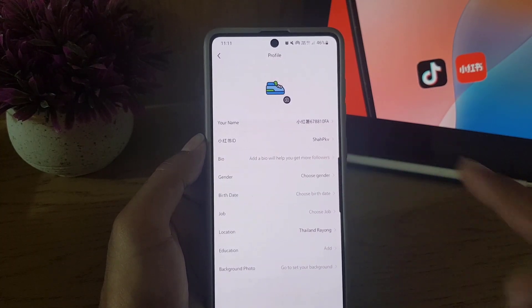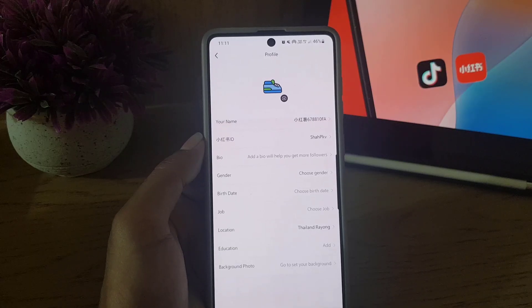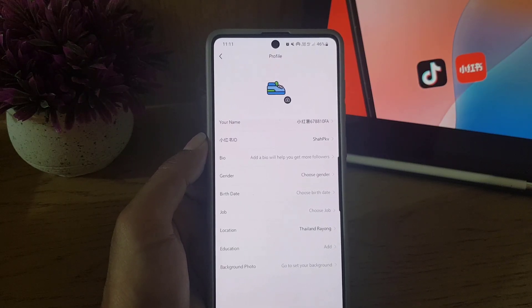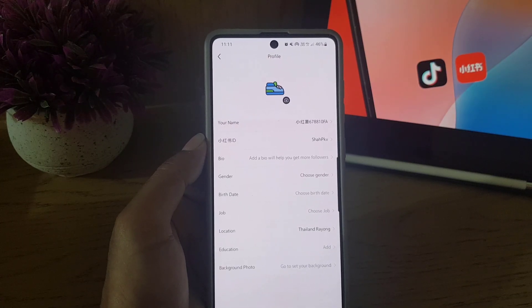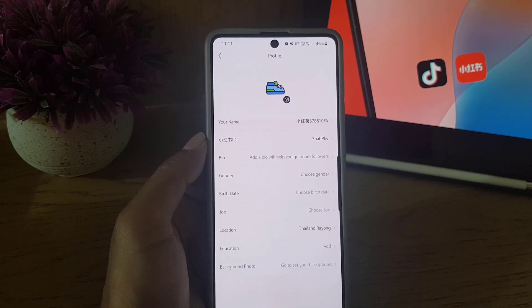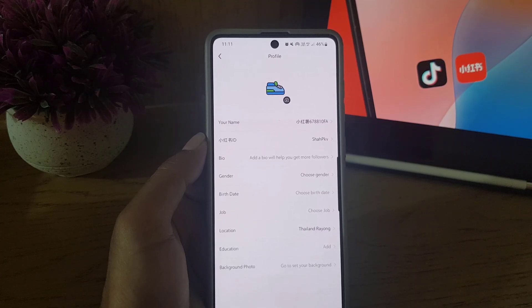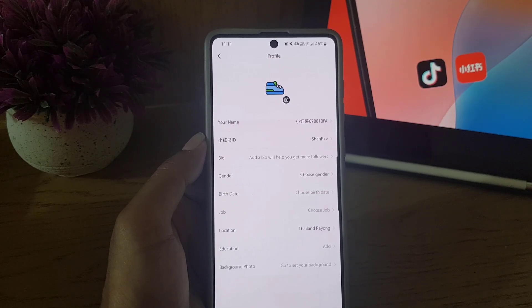As you can see, the ID has been changed and a new ID has been created. So guys, this is all it takes to change your Red Note account ID. If you like the video, don't forget to subscribe. I'll see you in the next video — till then, take care.